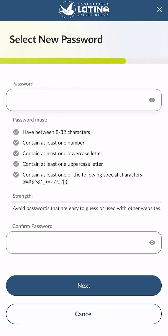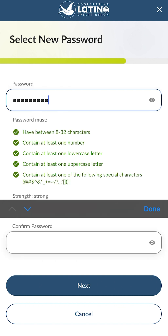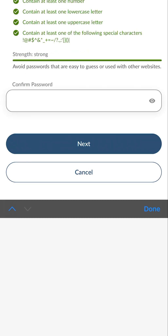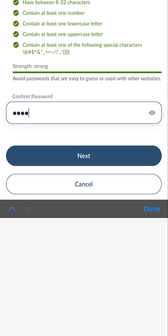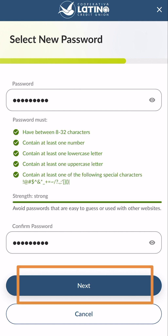The select new password screen will display. At this screen, enter a new password that meets the listed requirements. The system will provide feedback for any missing requirements. You must make sure that you are following those requirements to successfully create your password. Then click next.